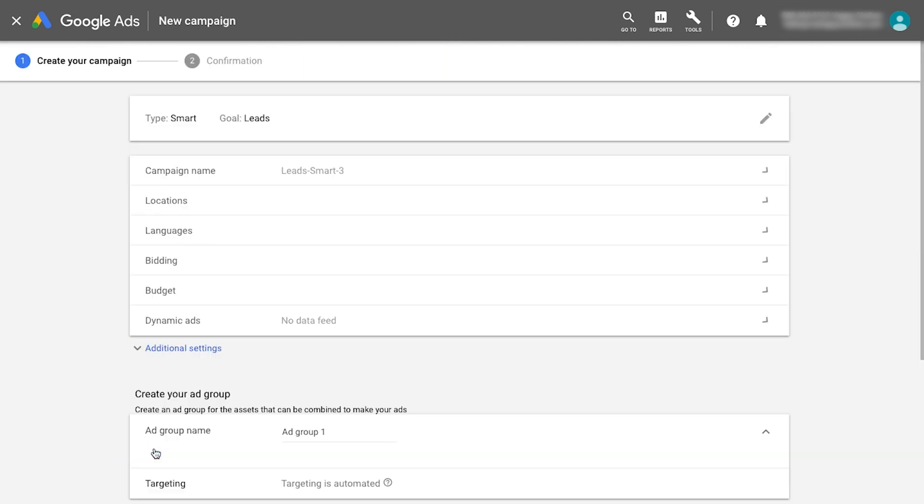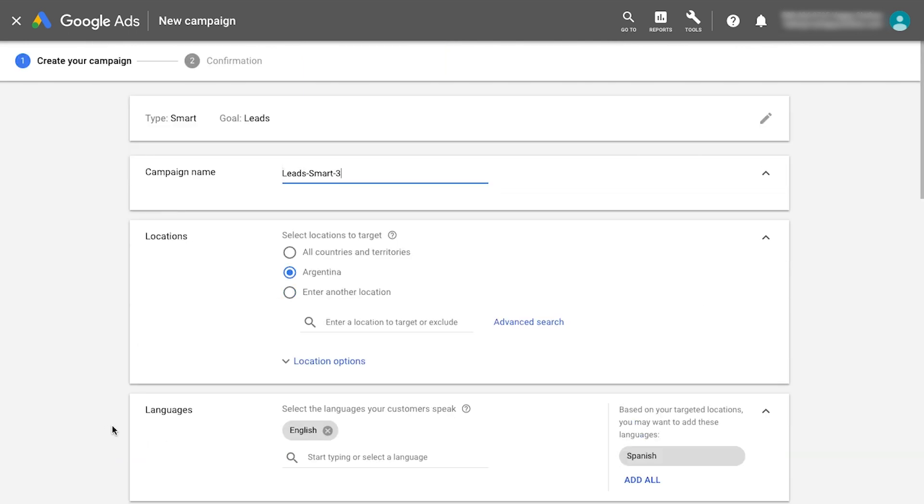Continue through the campaign setup by entering a campaign name and choosing locations and languages to reach.